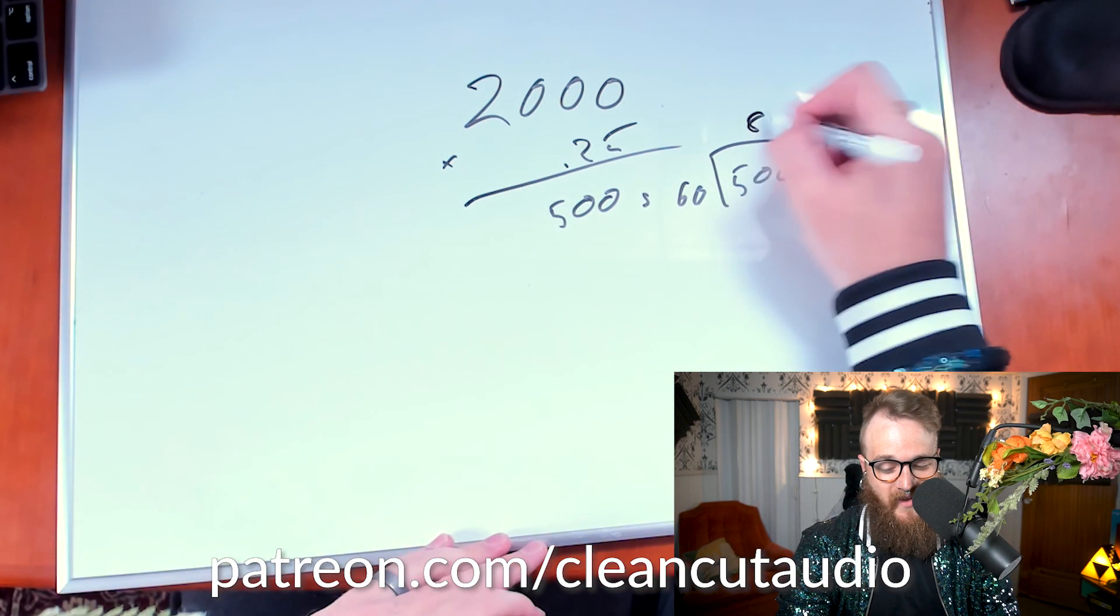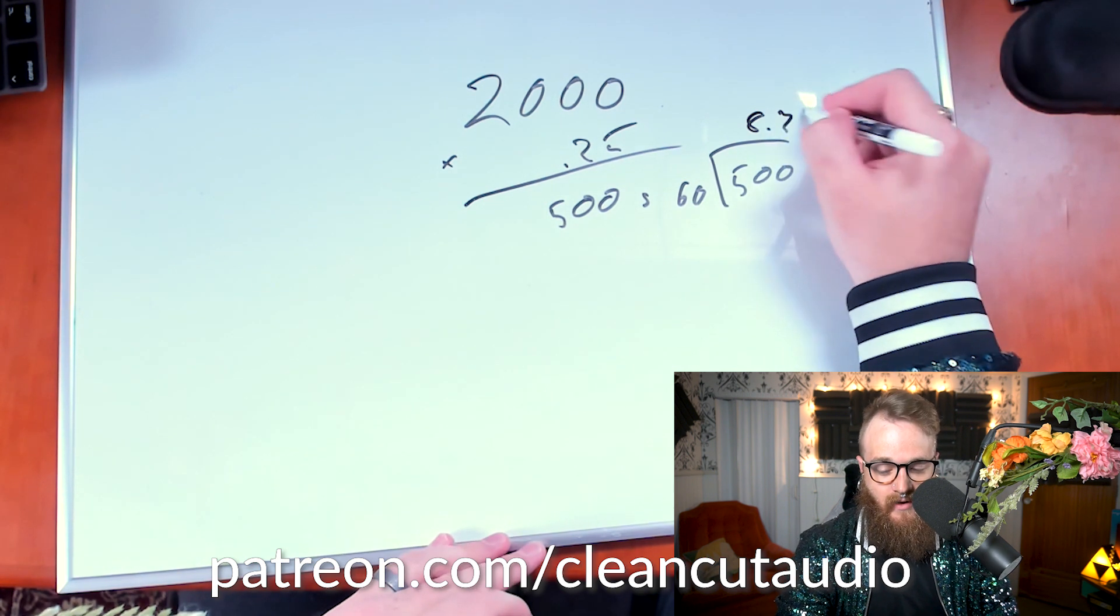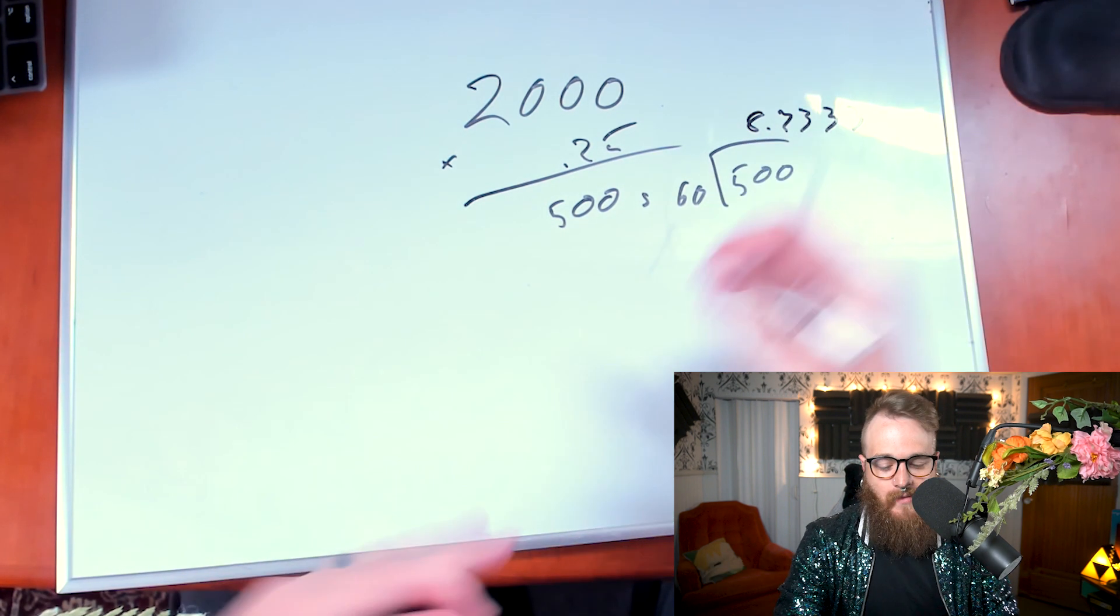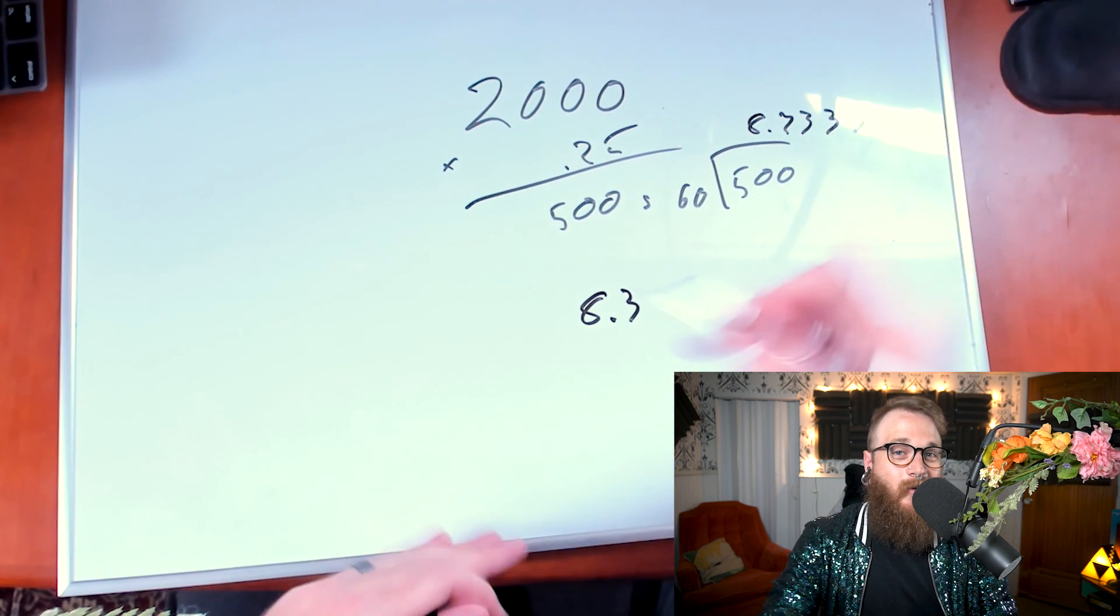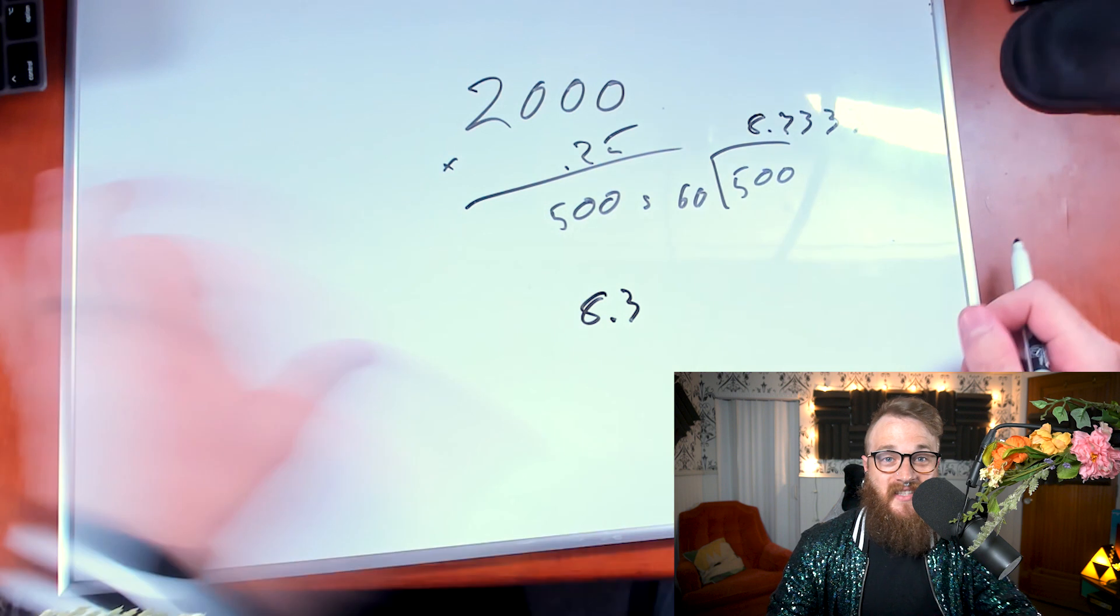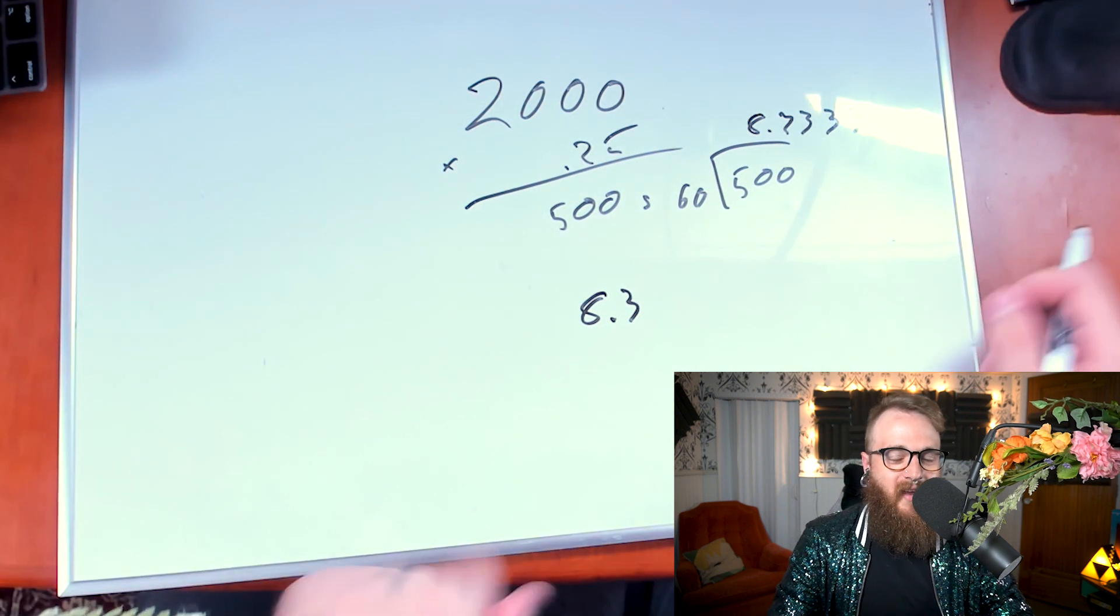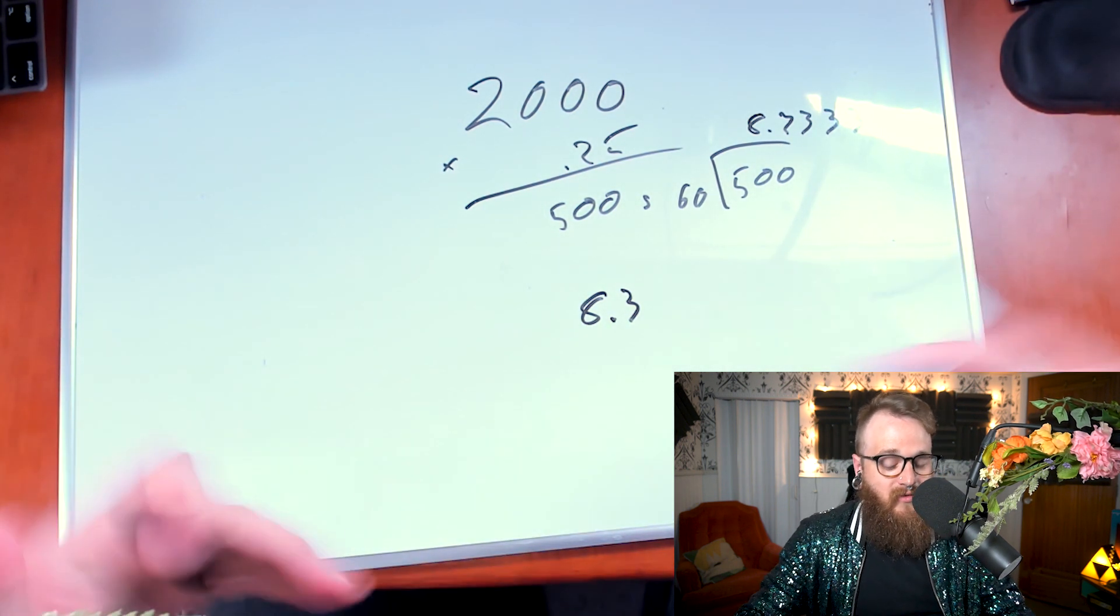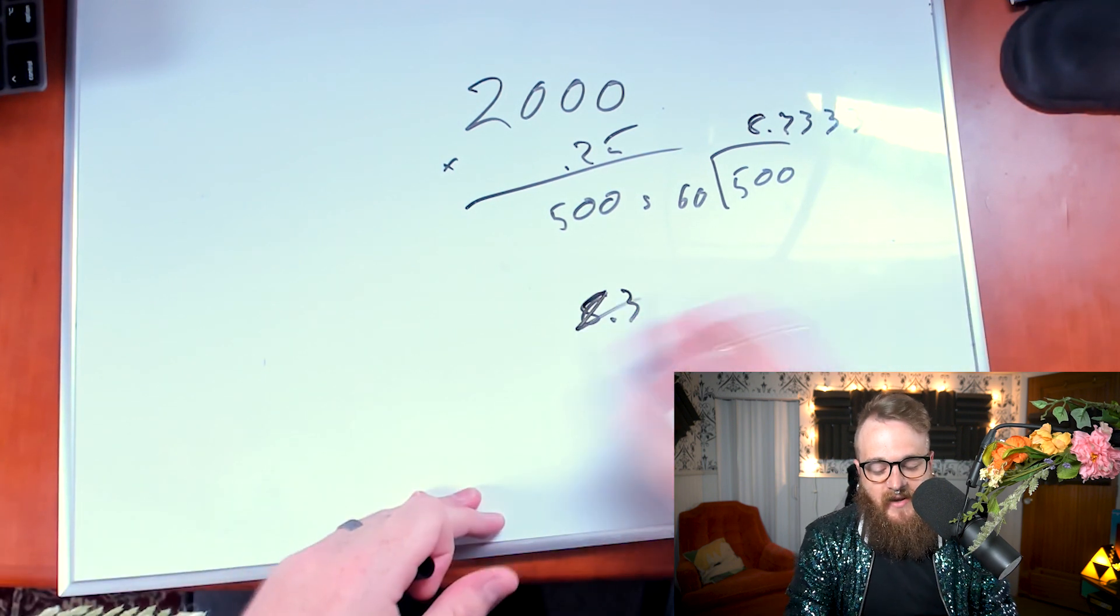Ends up being 8.3 minutes. So we're saving 8.3 minutes per episode, let's just say hypothetically by just moving that delete key. That's the only thing. Now, there are days where I'm doing four or five episodes a day. Let's just say